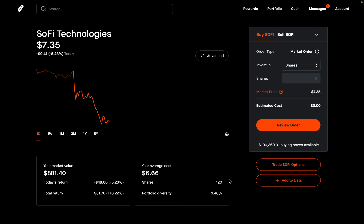Robinhood's trailing stop order can really make a difference in your trading. A trailing stop order is an order type that lets you track the best price of a stock before triggering a market order. It can be used in two different scenarios: when you're looking to buy a stock, as well as when you're looking to sell a stock.